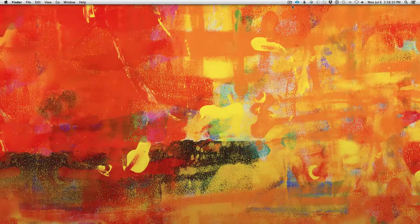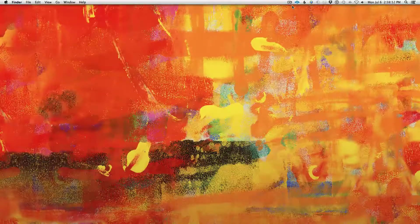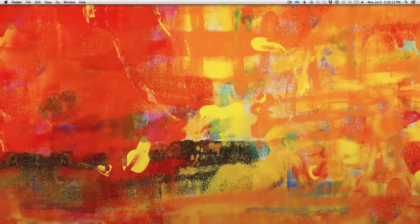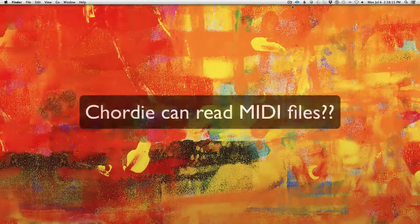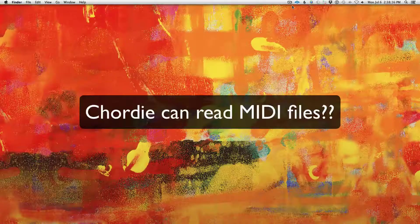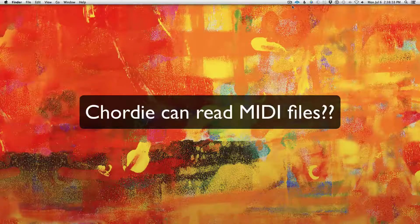Hey folks, I'm here today to show you how you can get Chordie to read MIDI files. This will work for both Windows and Mac.